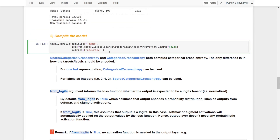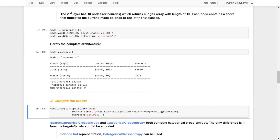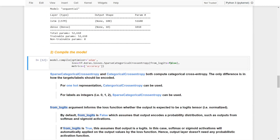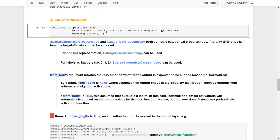Now we are ready to compile the model. We compile it with the Adam optimizer and use the loss function sparse categorical cross-entropy. We set from_logits equals to false because at the last layer we are applying softmax activation. We use sparse categorical cross-entropy because we are not using one-hot representations. The metric we are going to use is accuracy.